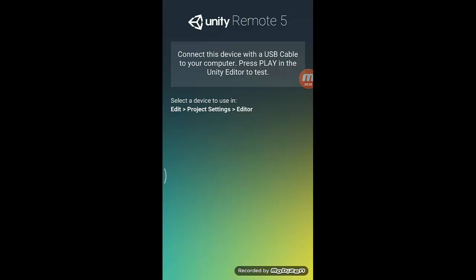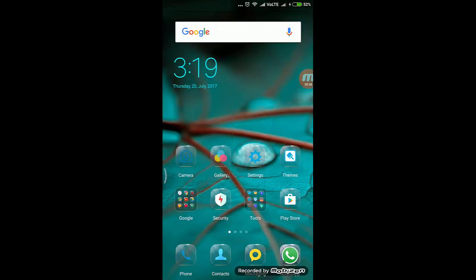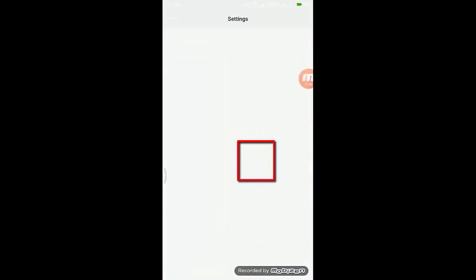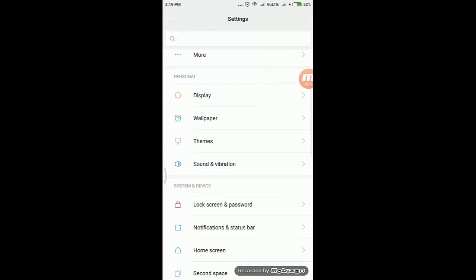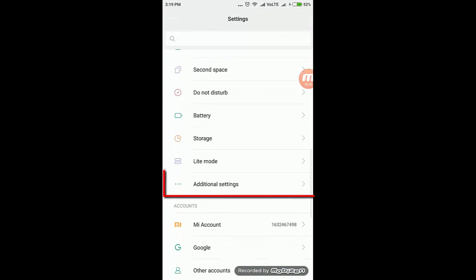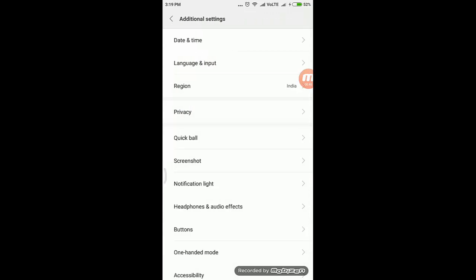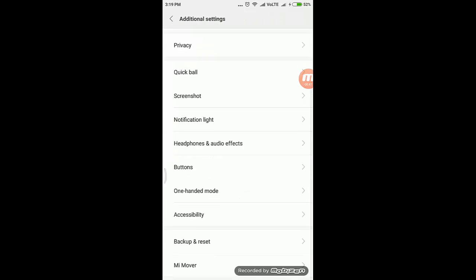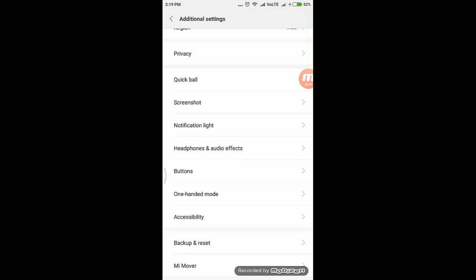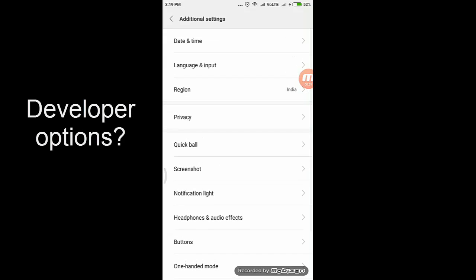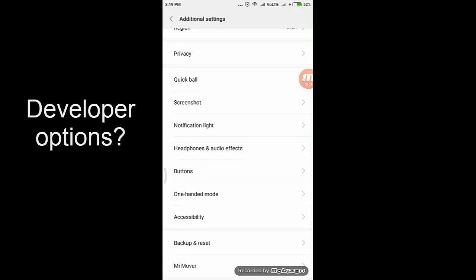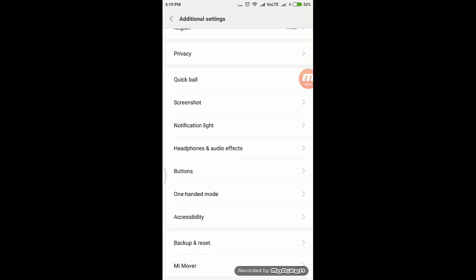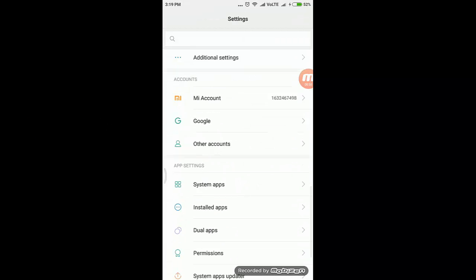When you open Unity Remote 5 on your mobile, you'll see it says connect this device with a USB cable to your computer. Before doing this, we need to set up a few things on your mobile. Go to Settings, and you'll have an option called Additional Settings. Scroll down and see if you have an option called Developer Options.